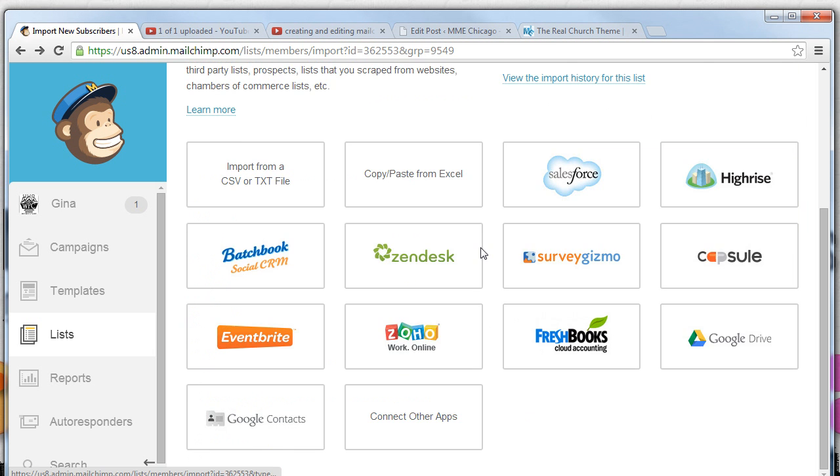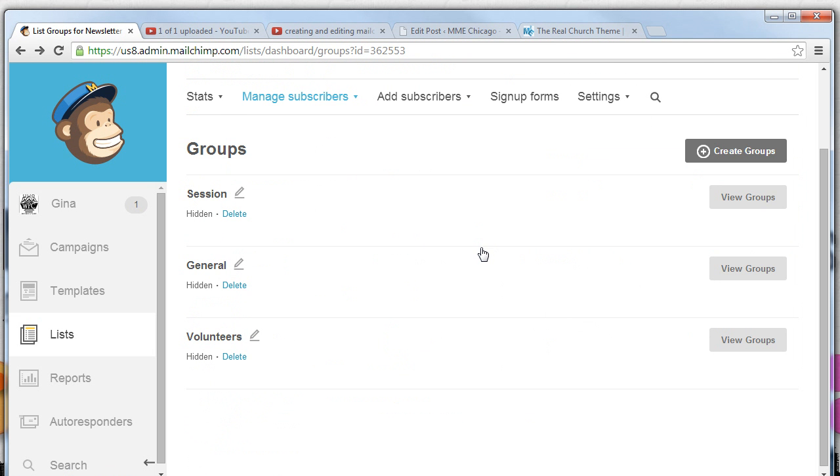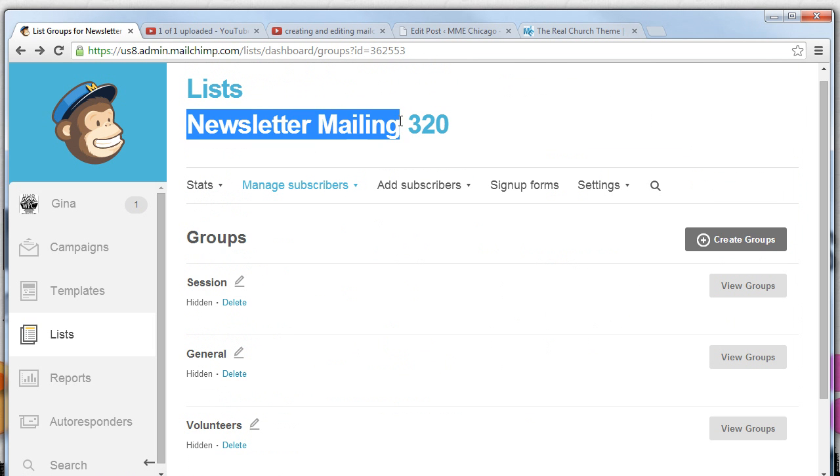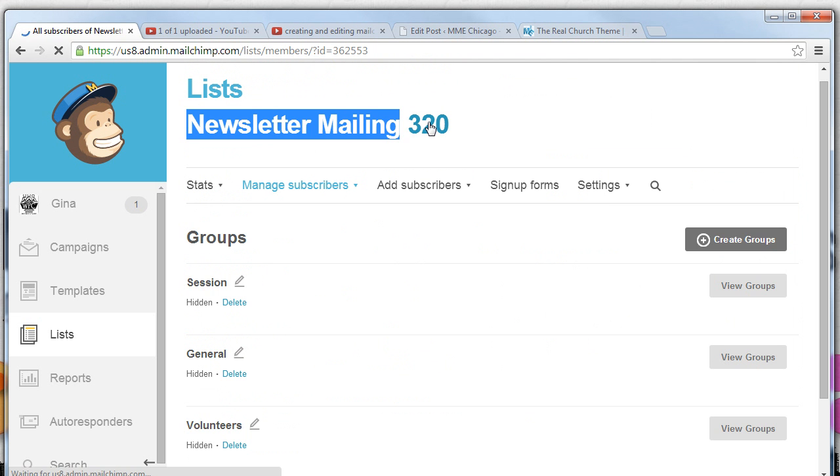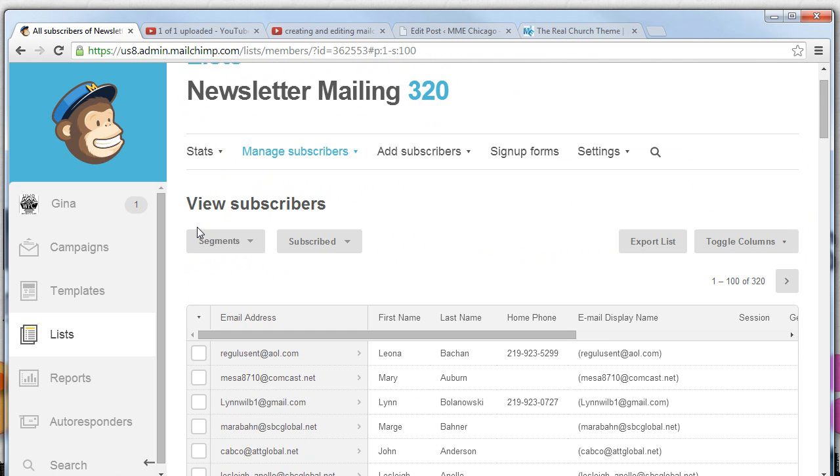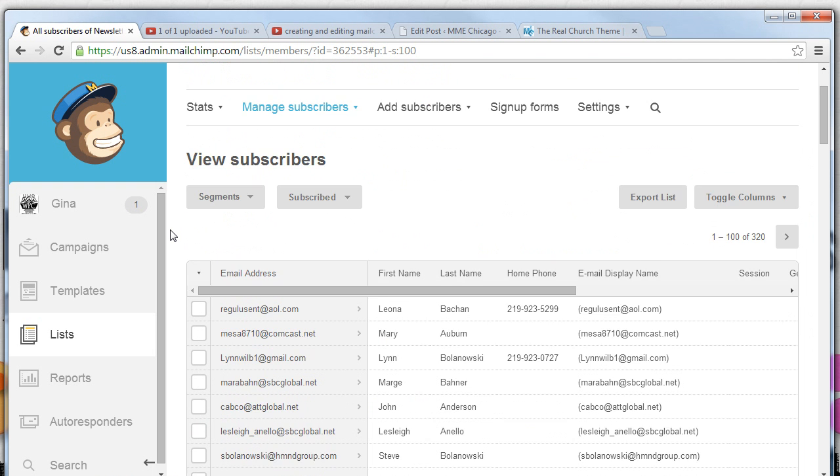For right now we're going to go back and we'll see that our volunteers group has been created. But how do we add people to our volunteers group? Here's how we do that. We're going to click on the newsletter list name number. In this case 320. That'll link us to all 320 people that we currently have in our news mailing list.